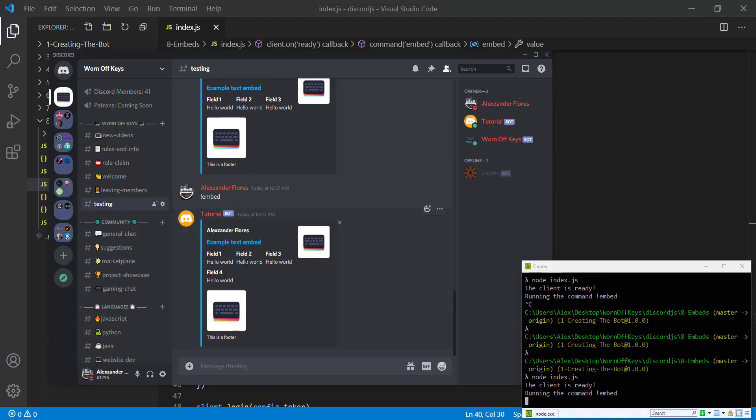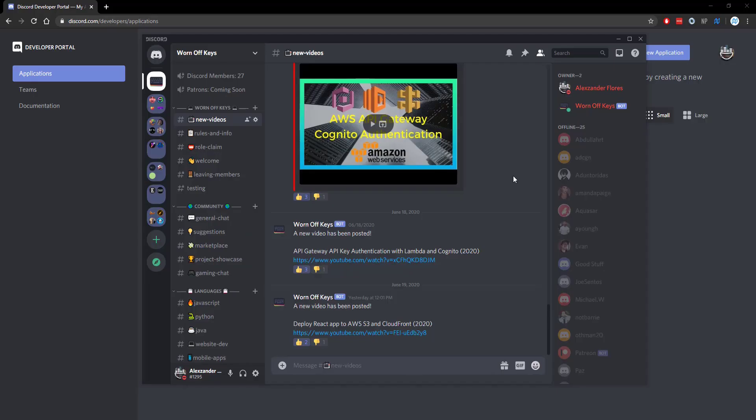So these are all the basics of how you would use embeds inside of discord.js. Thanks for watching this discord.js tutorial. If you want to learn more about discord.js, consider clicking on the playlist you see on your screen. Now, if you need help, feel free to leave a comment or ask in the worn off keys discord, which can be found in the video description.